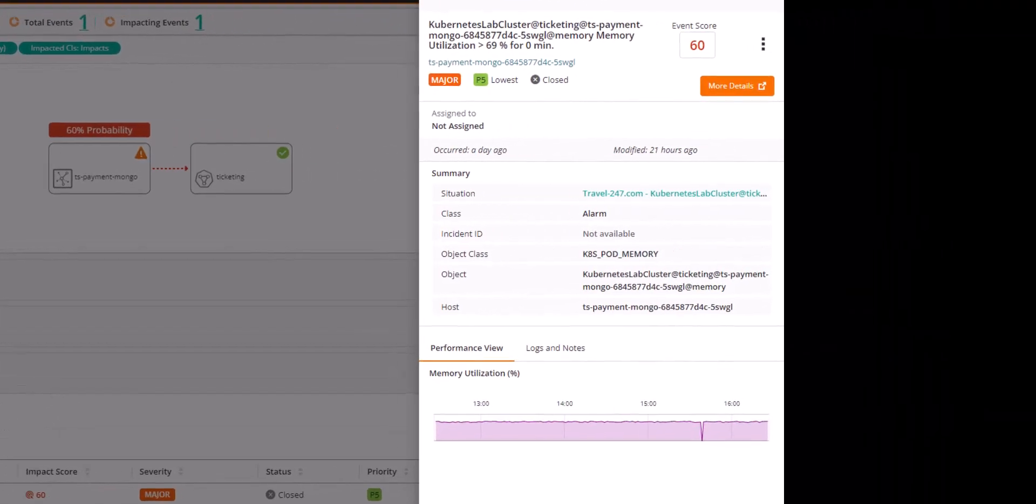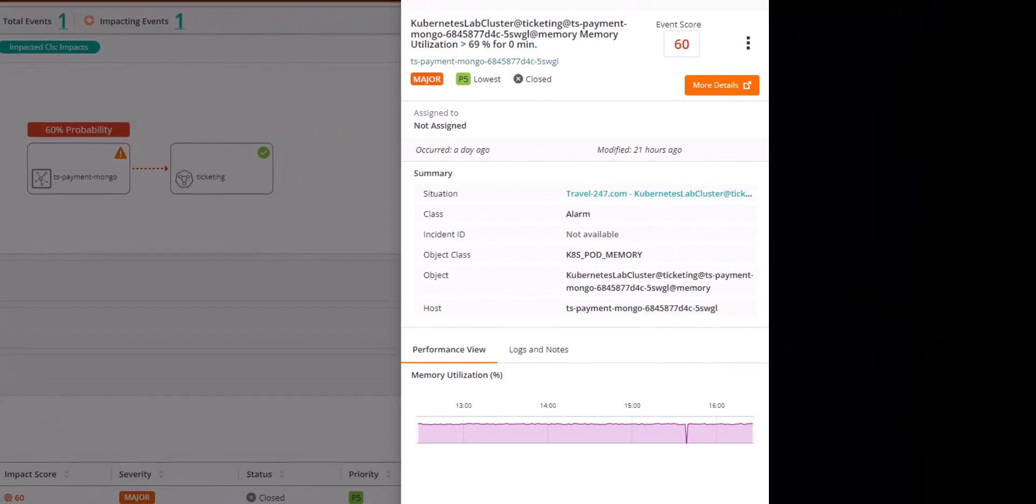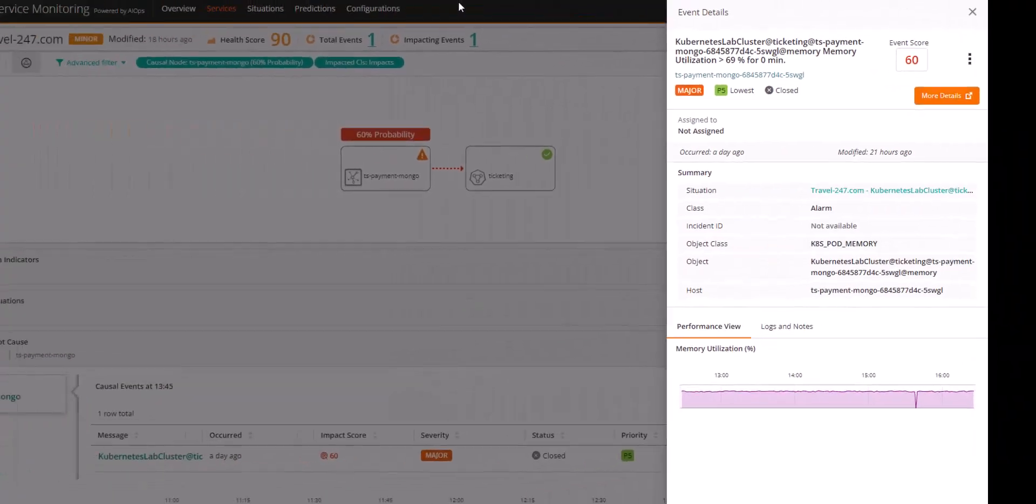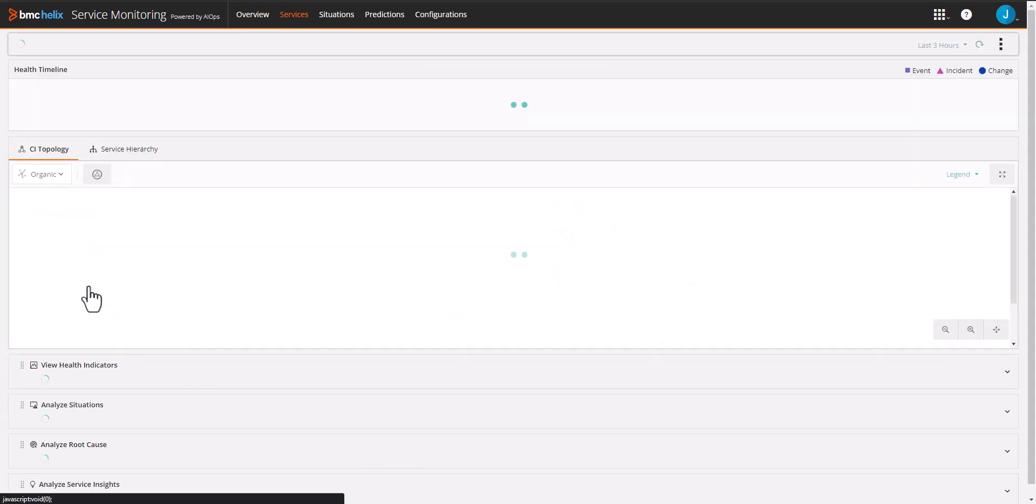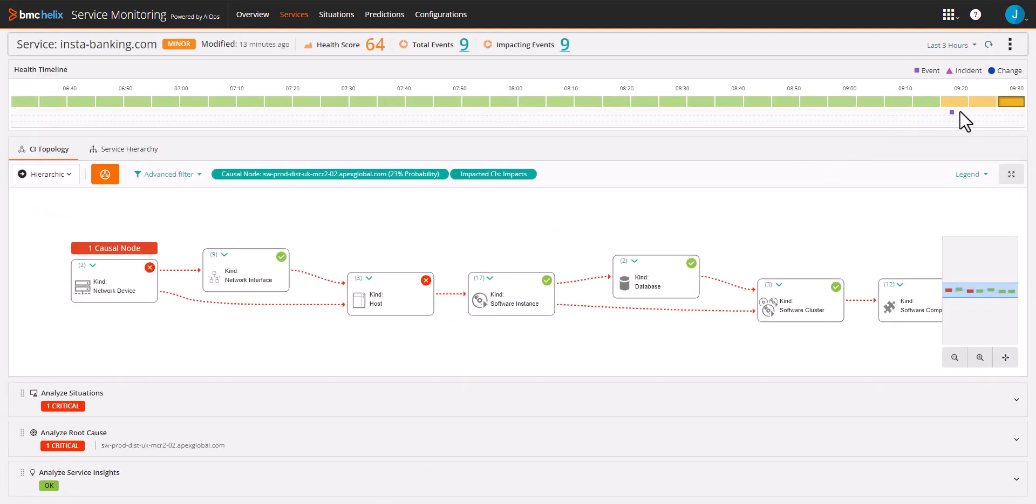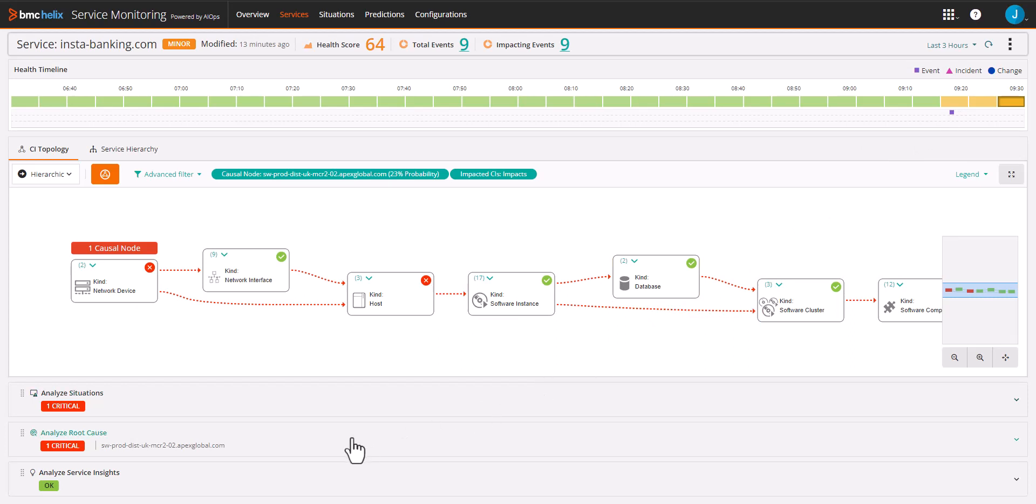Here we see the service called instabanking.com is impacted. Drilling into the service, we are presented with a lot of information such as the status line topology, situations, root cause, and more.